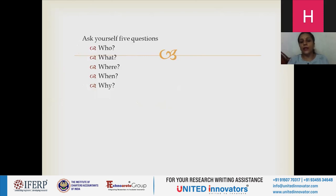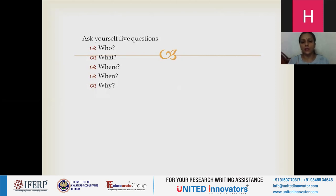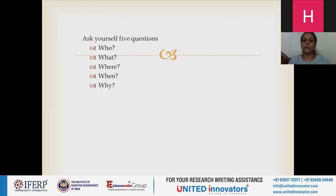Before you write any research article, there are five questions you need to ask: who, what, where, when, and why. The very first is 'who' — who is my audience, who is going to read it? Is it only undergraduates, postgraduates, or research scholars? When I say graduate or postgraduate, it also includes a specific area or multidisciplinary. Whenever you are writing an article for a multidisciplinary audience, it can be open to everybody.